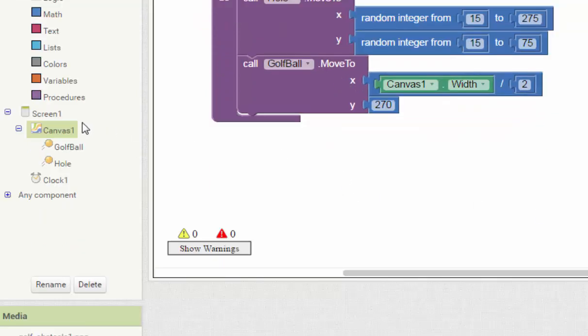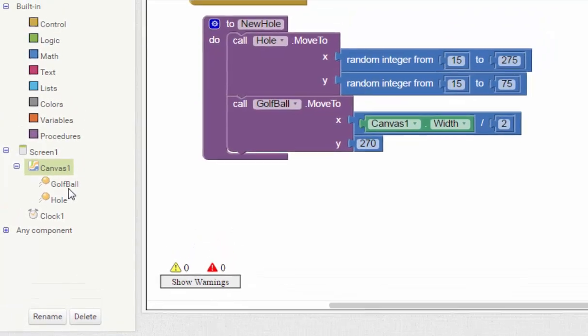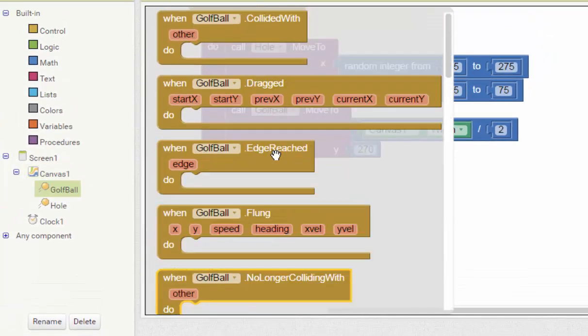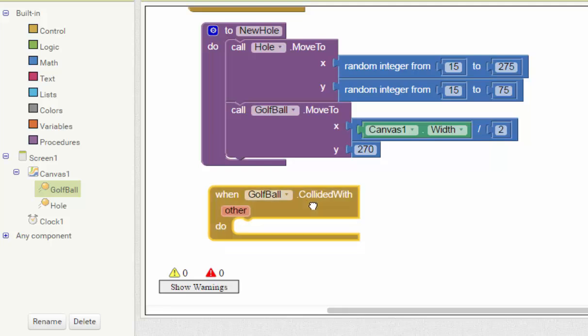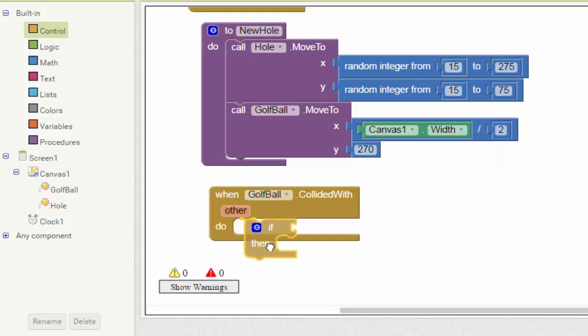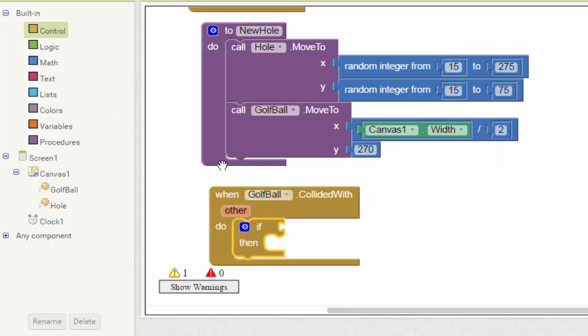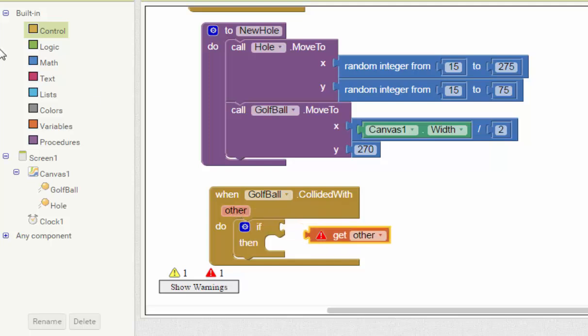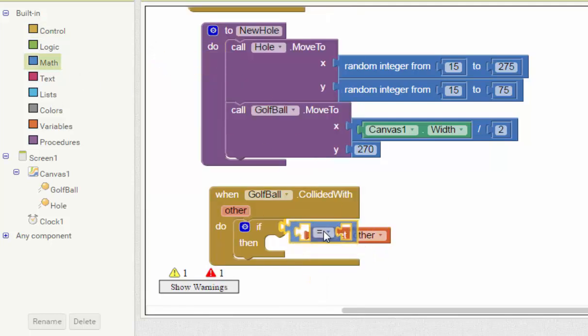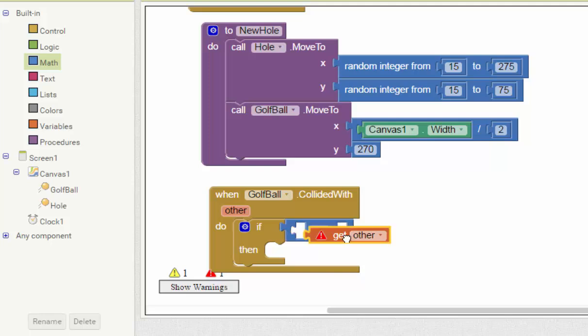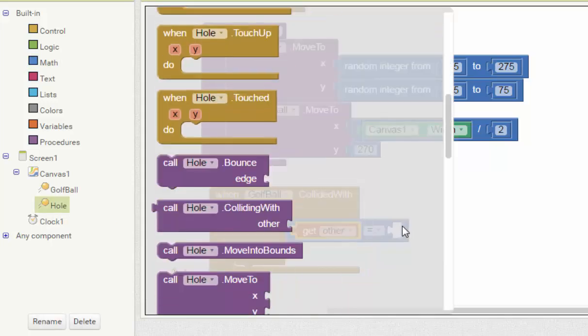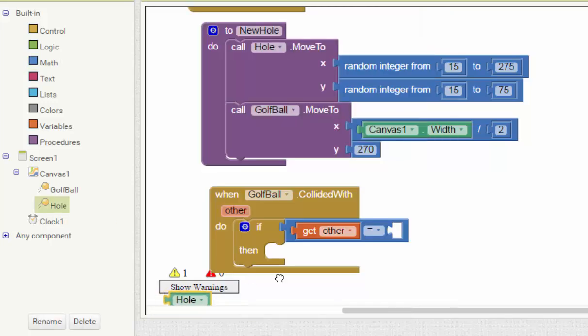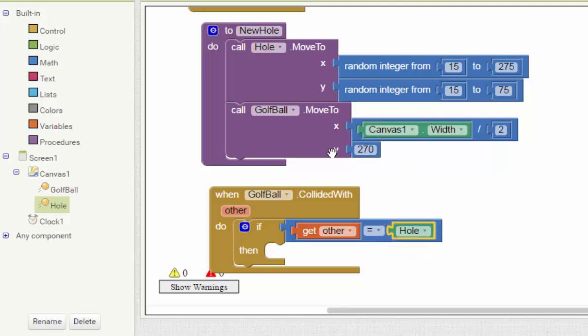Next, what we do is when the golf ball collects others. We use the if-then statement again. We limit, you mean the others to get others, but you want to define what's the get others. So we use this, and then put here, and equal to the hole. That means when the ball collides with the hole, something should happen.